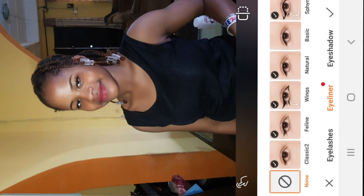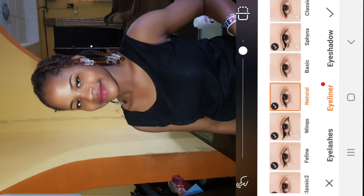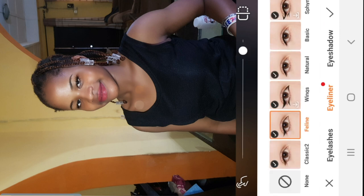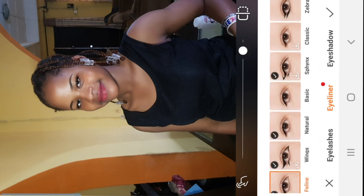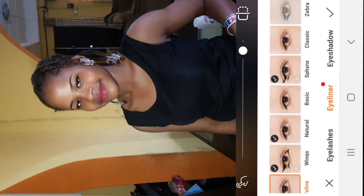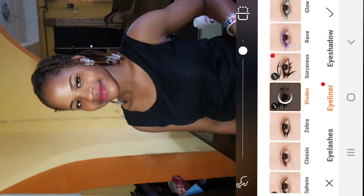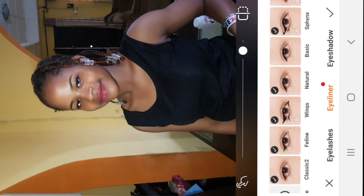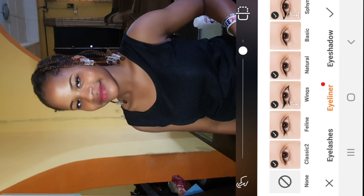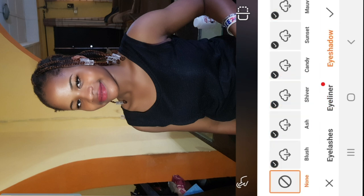Next I'll move on to eyeliner. There are different options here as well. You can go for natural, her lean, or blades if you want something dramatic. I'll just settle for her lean — that's fine.